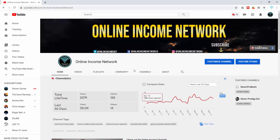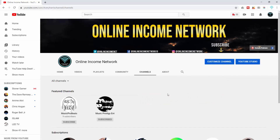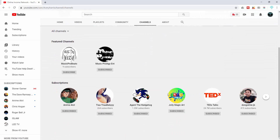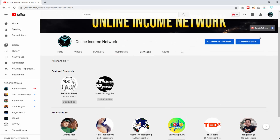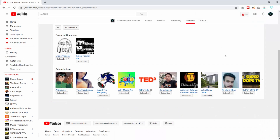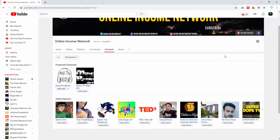I'm on my channel's home page. I want to go to the Channels tab, and from here you can see that subscriptions are on. I'm going to scroll up to the right and go to Customize Channel, and clicking on that I'm going to go into Settings.